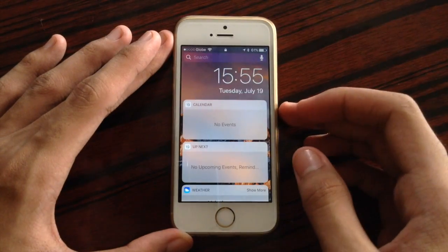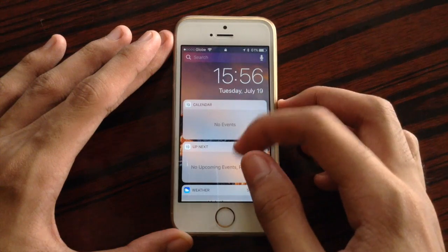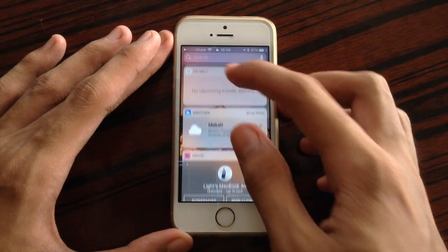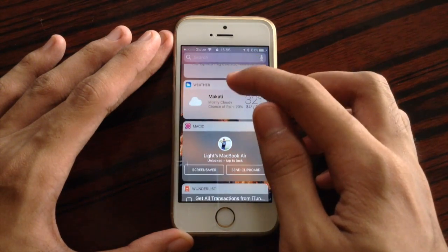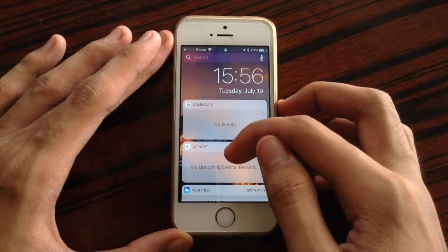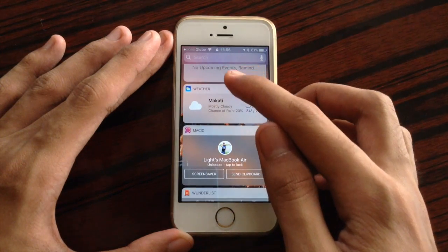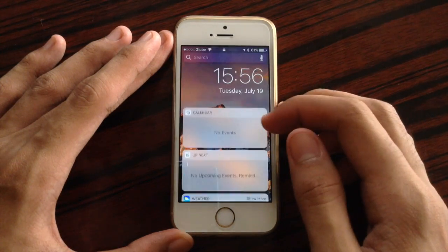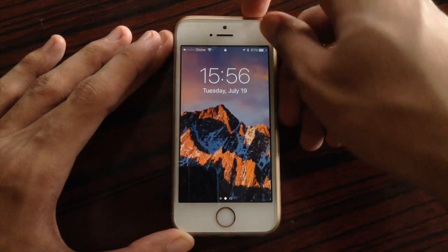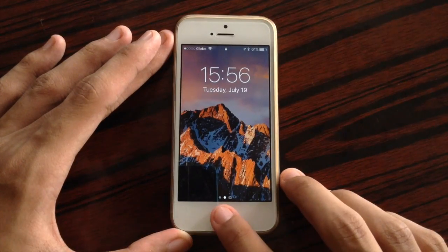Also for the widgets area at the lock screen, when you scroll down, the time over here moves to the top, so you could keep in mind of the time while you are browsing your widgets. So those were some changes at the lock screen.